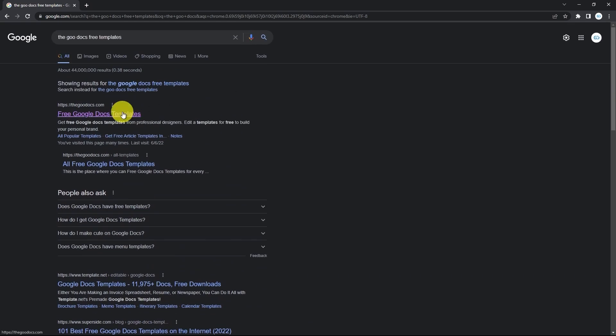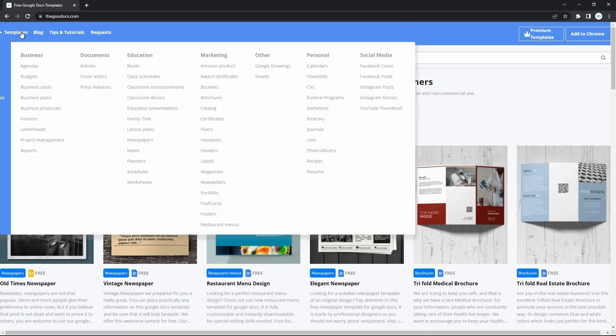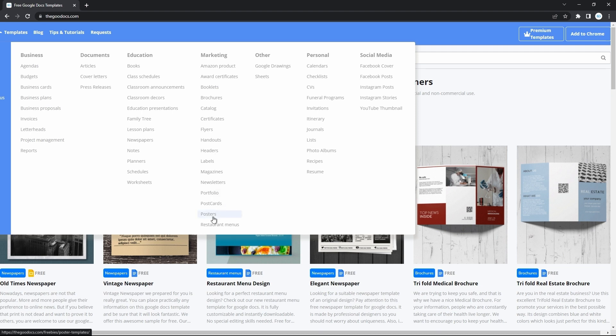Here's the gooddocs.com. Pressing on it. And here on the homepage, let's get something good. Go to the templates on top. That will open a drop down and here you need this marketing column. And the last item here, the posters.